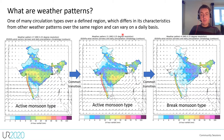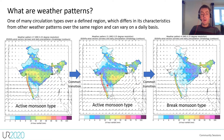Here I have an example of a common weather pattern transition over India. We transition between two different active monsoon types and we can see that there are subtle variations in the wind speed and direction which cause changes in the spatial extent of the rainfall, and then we finally transition to a break monsoon type.